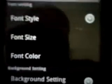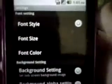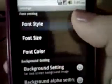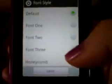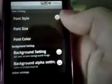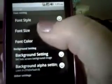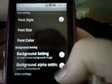So you can see you can change the font style — you've got the default font 1, 2, 3, and the honeycomb. You can also change the font size and the font color.